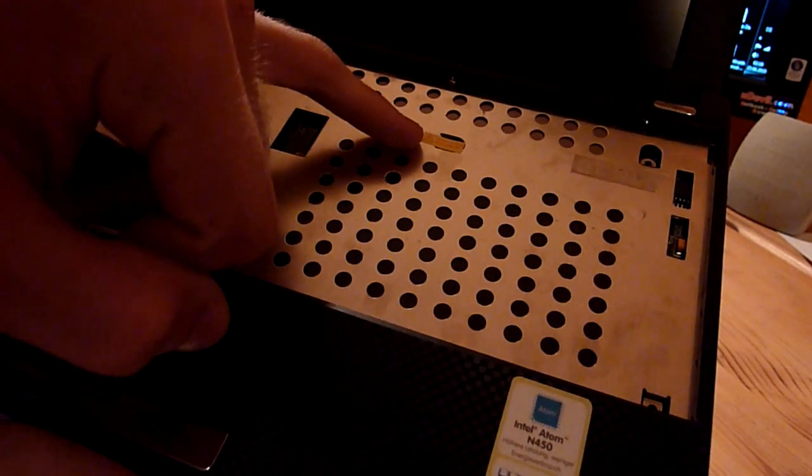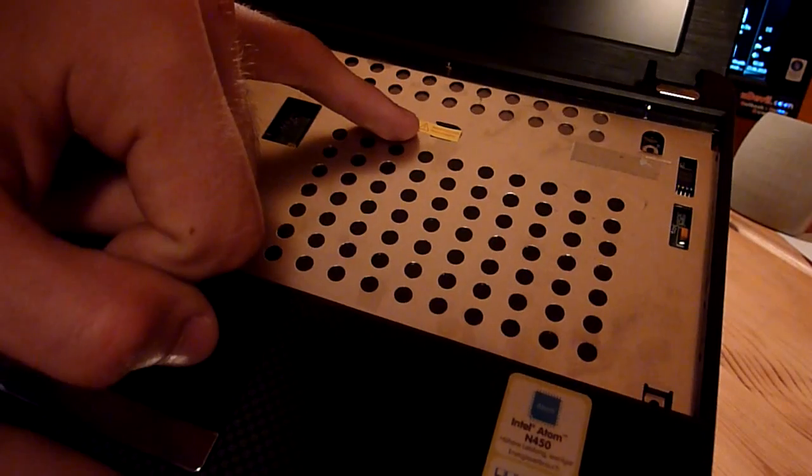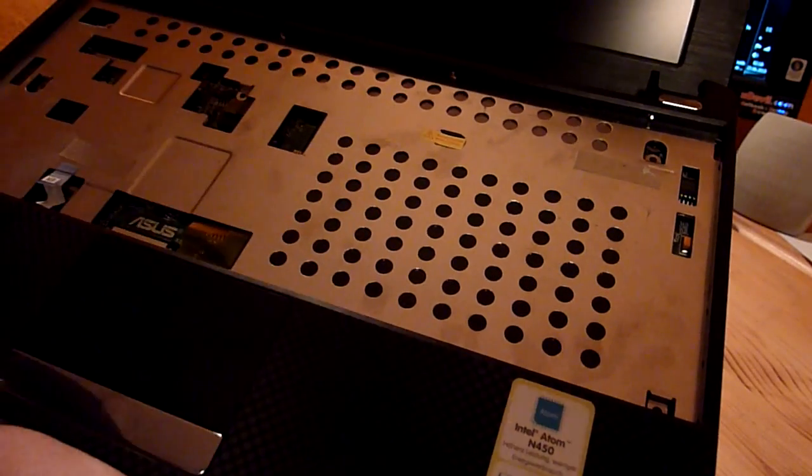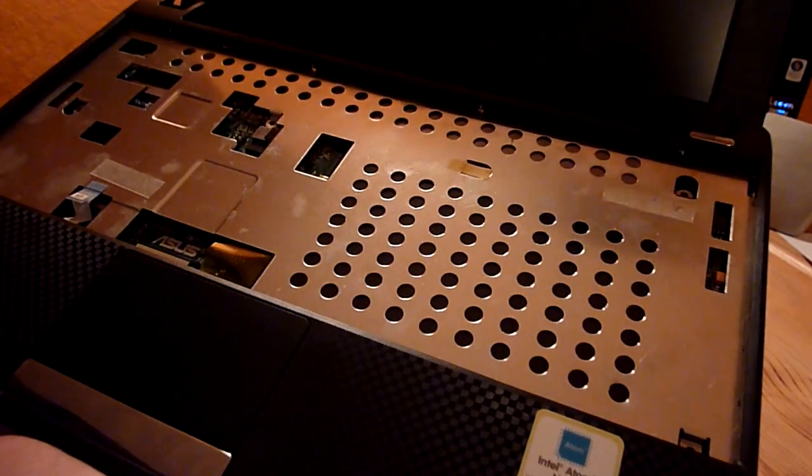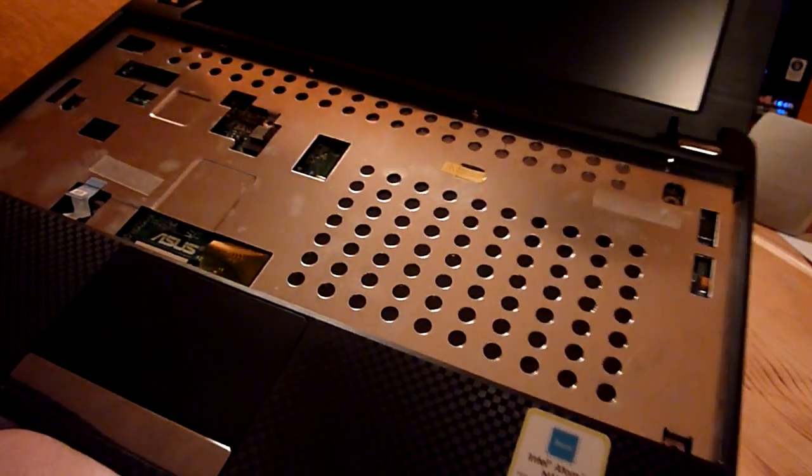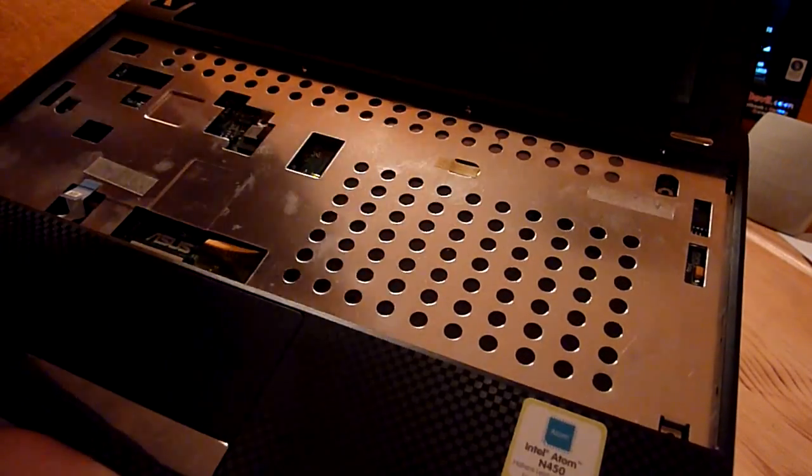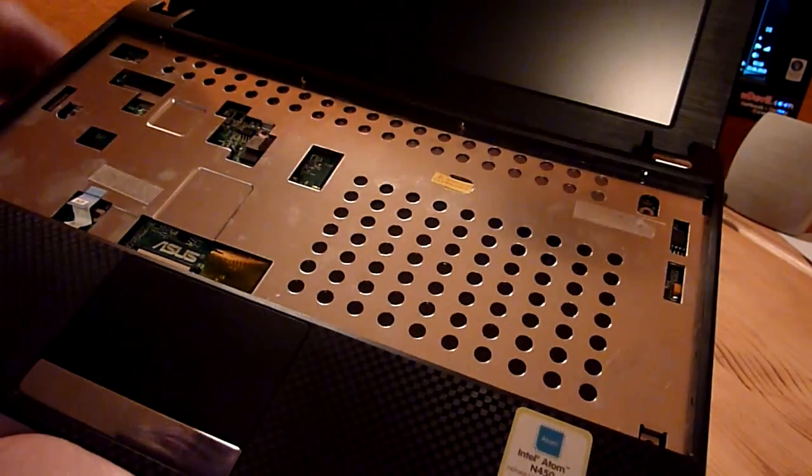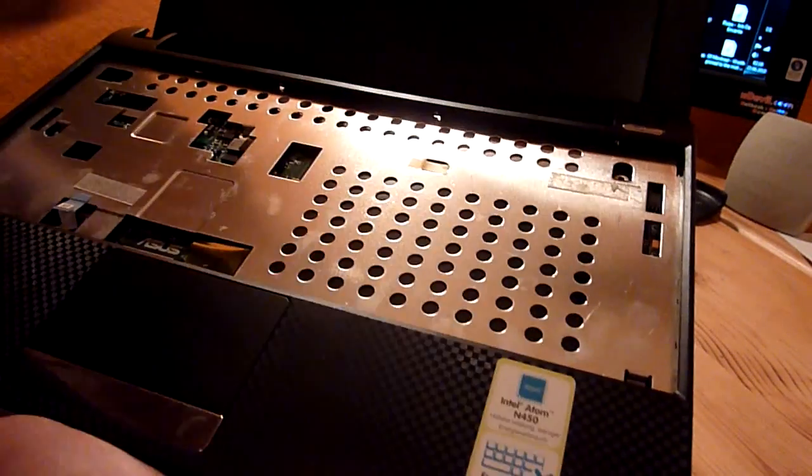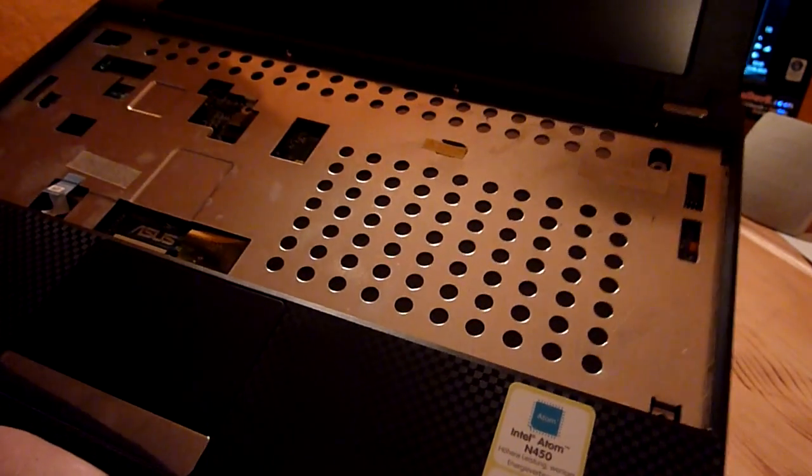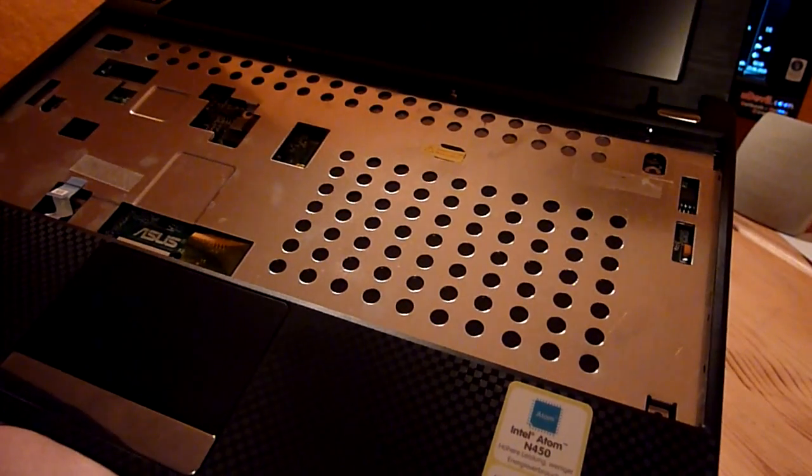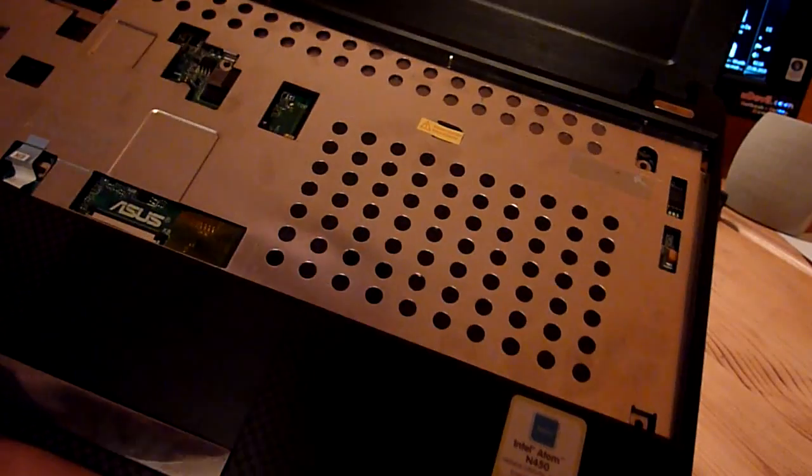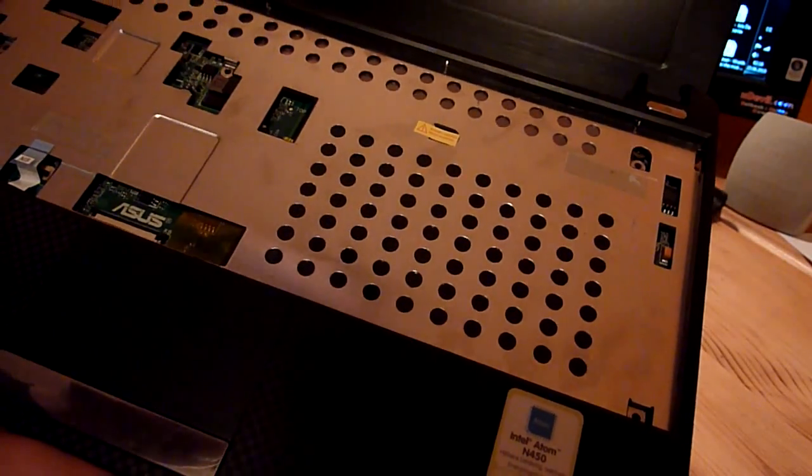As you can see, here we have a sticker which says that you void the warranty of the whole device if you void the sticker. But it's pretty easy to just lift that up if you go in there and lift it up because it's overhanging. So I was able to get out the screw without damaging the sticker.